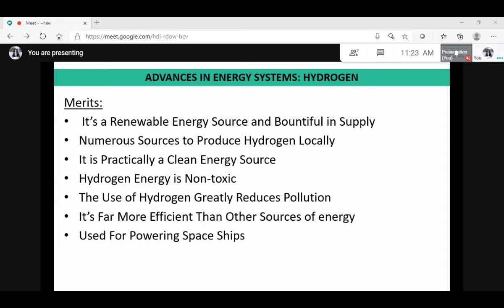Now let us look into the merits of the hydrogen energy system. It is a renewable energy source and bountiful in supply. Numerous sources are available to produce hydrogen locally. It is practically a clean energy source similar to electric power — no emissions, no carbon dioxide, no nitrogen oxide. Hydrogen energy is non-toxic, greatly reduces pollution, and is more efficient than other sources of energy. It is also used for powering spaceships.